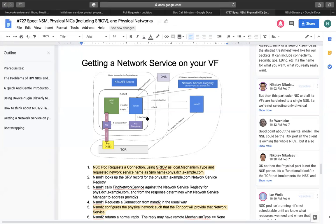I want to highlight this spec about bringing physical NICs and physical networks into the NSM world by consuming them through the abstraction of a network service. It was started more than a month ago — maybe we need to revisit it in regard to the current discussion, because this might change slightly how we approach it.